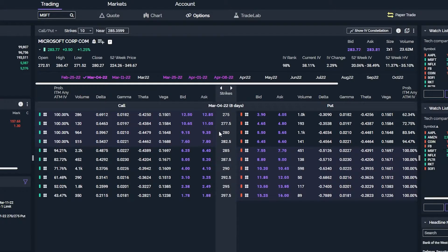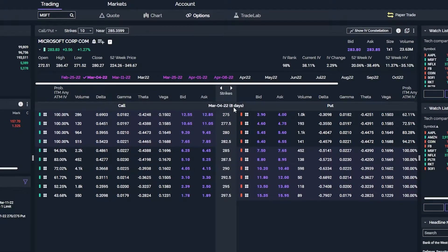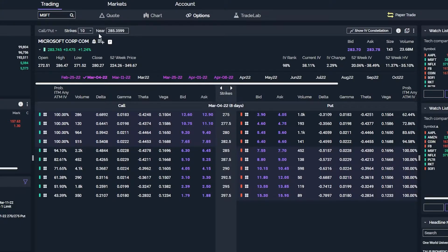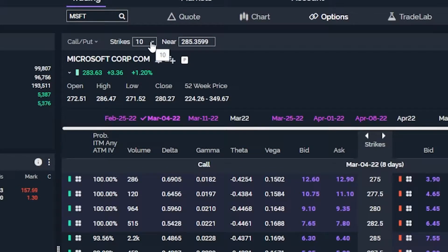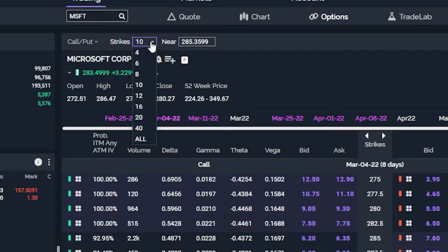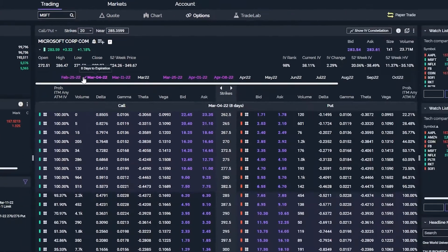Starting at the top of the option chain, you can see the expiration date right here — March 4th, which is eight days from today. Staying in the center column, you can also see all of the available strikes: 275, 277.5, 280, 282.5, and so on. If you did want to expand the number of strikes visible, all you have to do is come up here to the upper left-hand corner where it currently says strikes 10, click on that, and from the drop-down menu select how many strikes you want to see. Let's expand that out to 20 available strikes.